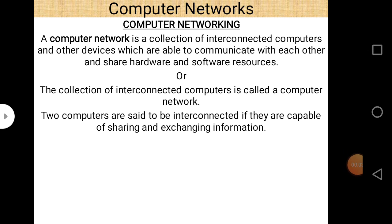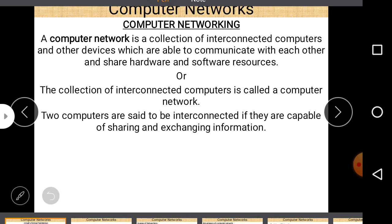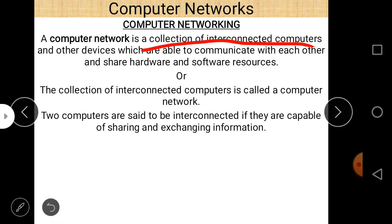Hello IP students. Today our topic is Computer Networking, and this is Computer Networking Part 1. A computer network is a collection of interconnected computers and other devices which are able to communicate with each other and share hardware and software resources.